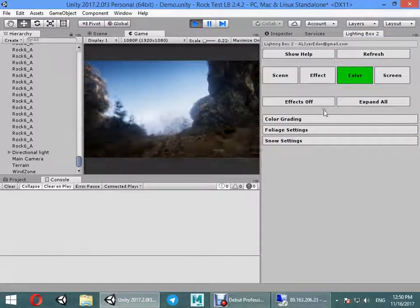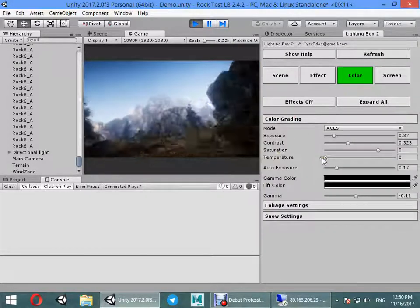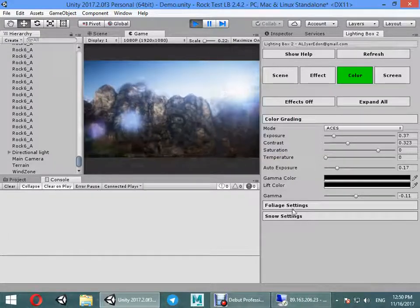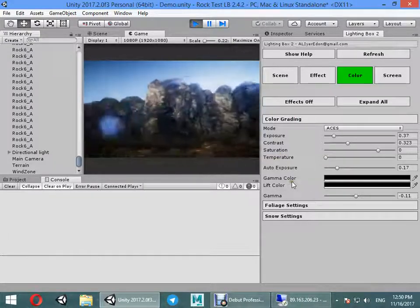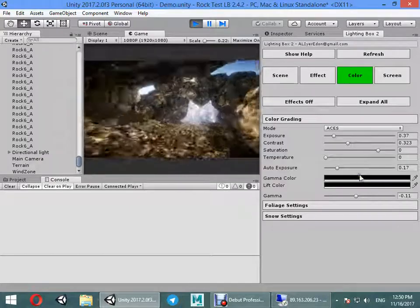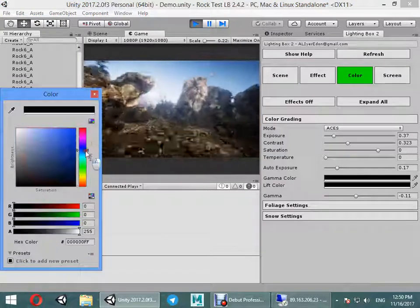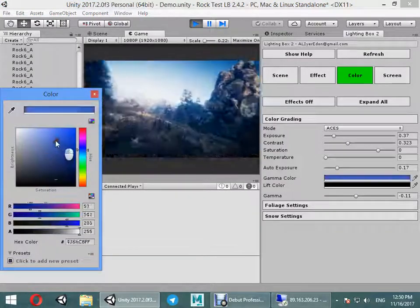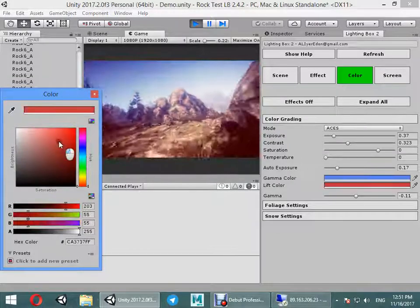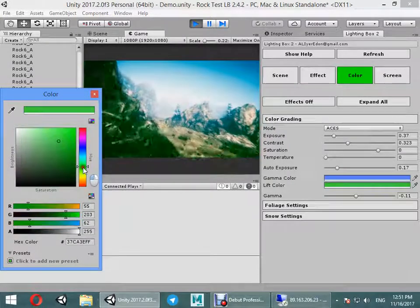From here you can customize color grading, for example creating a filmic profile.